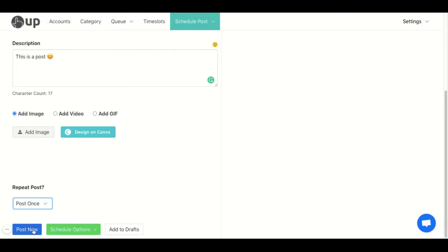Then you can either post now or schedule for the future. In this case, I'm going to post now.